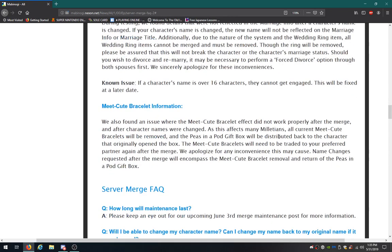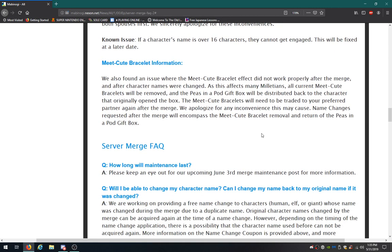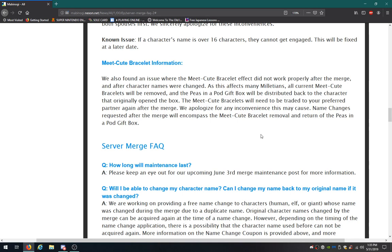If a character's name is over 16 characters, they cannot get engaged. This will be fixed at a later date. Meet Cute Bracelet Info. We found an issue with the Meet Cute Bracelet effect not working properly after the merge and after character names were changed. As this affects many players, all current Meet Cute Bracelets will be removed. And the peas in a pod gift box will be distributed back to the character that originally opened the box. The Meet Cute Bracelets will still need to be traded to your preferred partner again after the merge. We apologize for any inconvenience this may cause. Name changes requested after the merge will encompass the Meet Cute Bracelet removal and return of the peas in a pod gift box. I don't think I've got that.